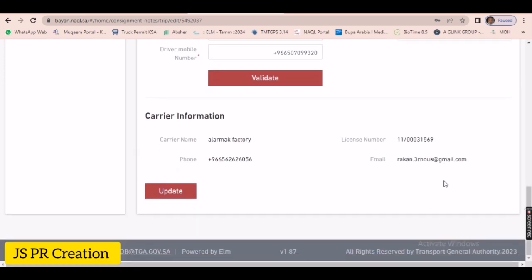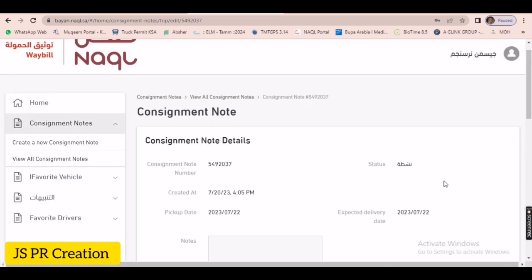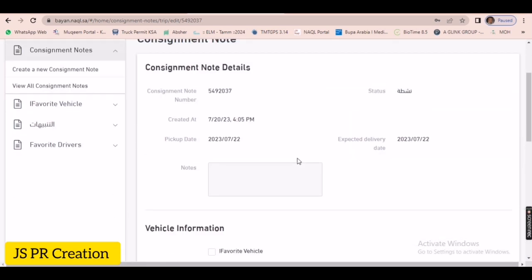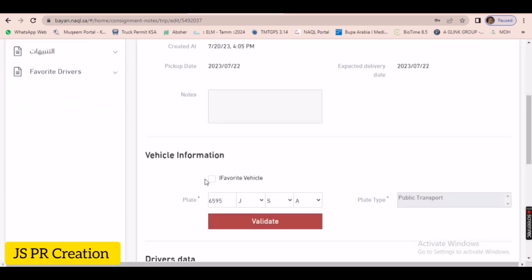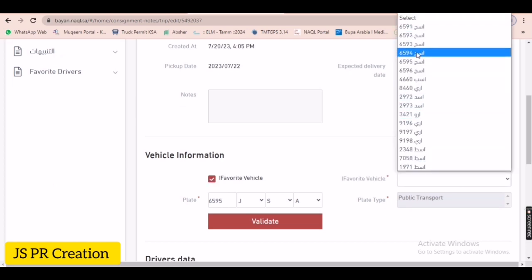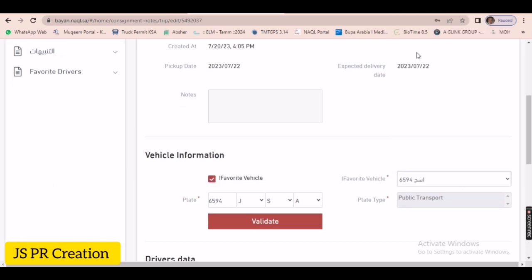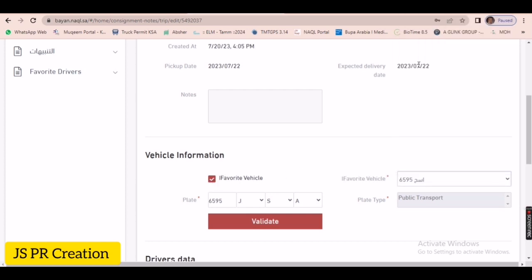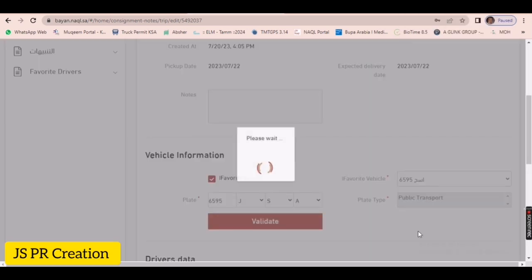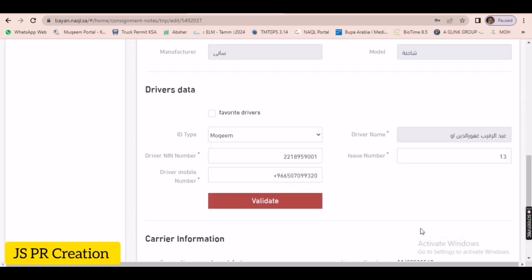See here, if you want to change the vehicle detail — the driver doesn't want to go or the truck is not ready and another truck is going — you can change it. Just click 'Favorite Vehicle' here and you can change to any truck you need, whichever truck is going to deliver this shipment. Then click Validate.